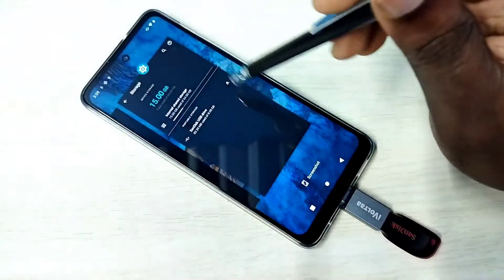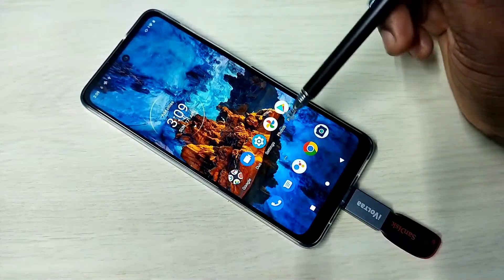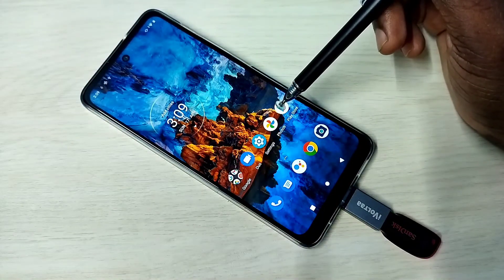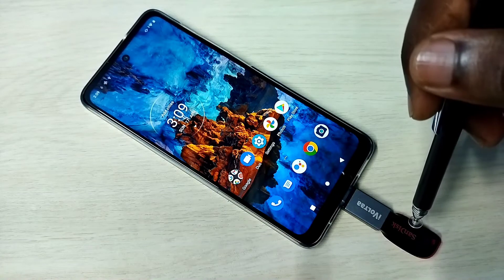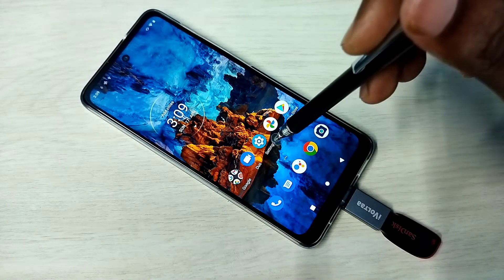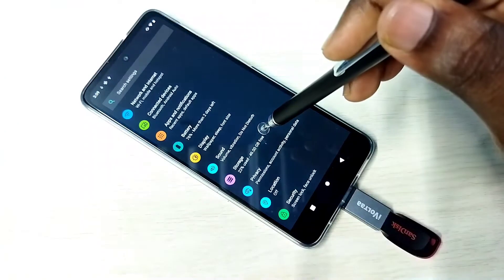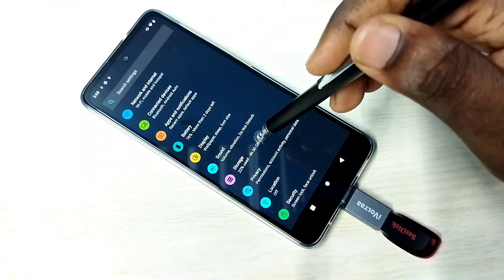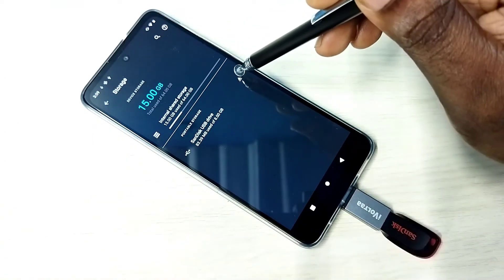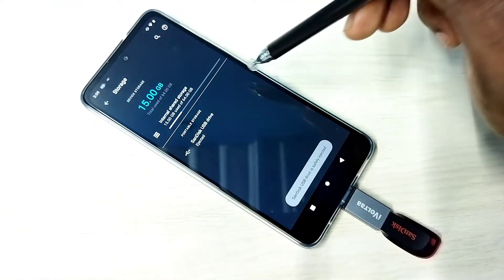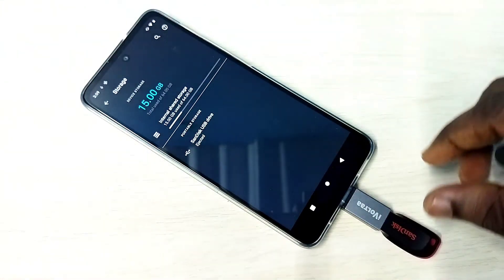If you want to eject, first we need to eject — then only we can safely remove the pen drive. Again go to Settings, then Storage, and here you can see the eject icon. Tap on that. It's safely ejected. Now we can remove the pen drive.